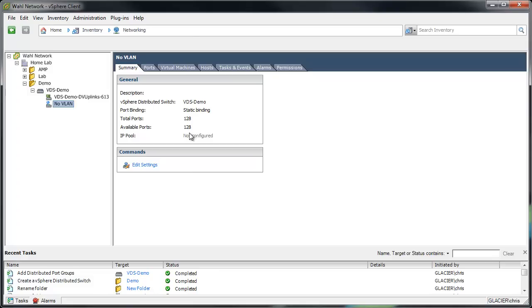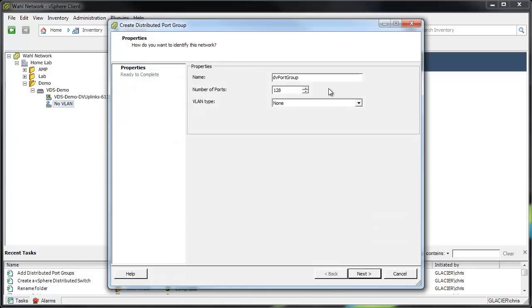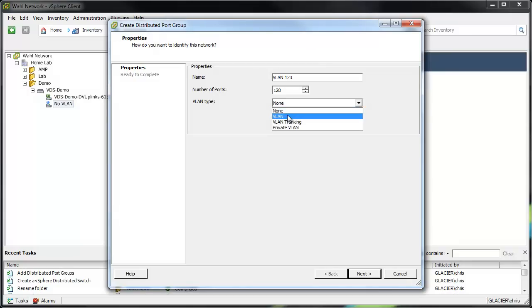Let's go to the next type of port group. Right-click it, New Port Group. This one we'll call VLAN 123 because I want to pass traffic to VLAN 123. So I would go to the VLAN type, change it to VLAN, which opens up a box for the number VLAN 123.